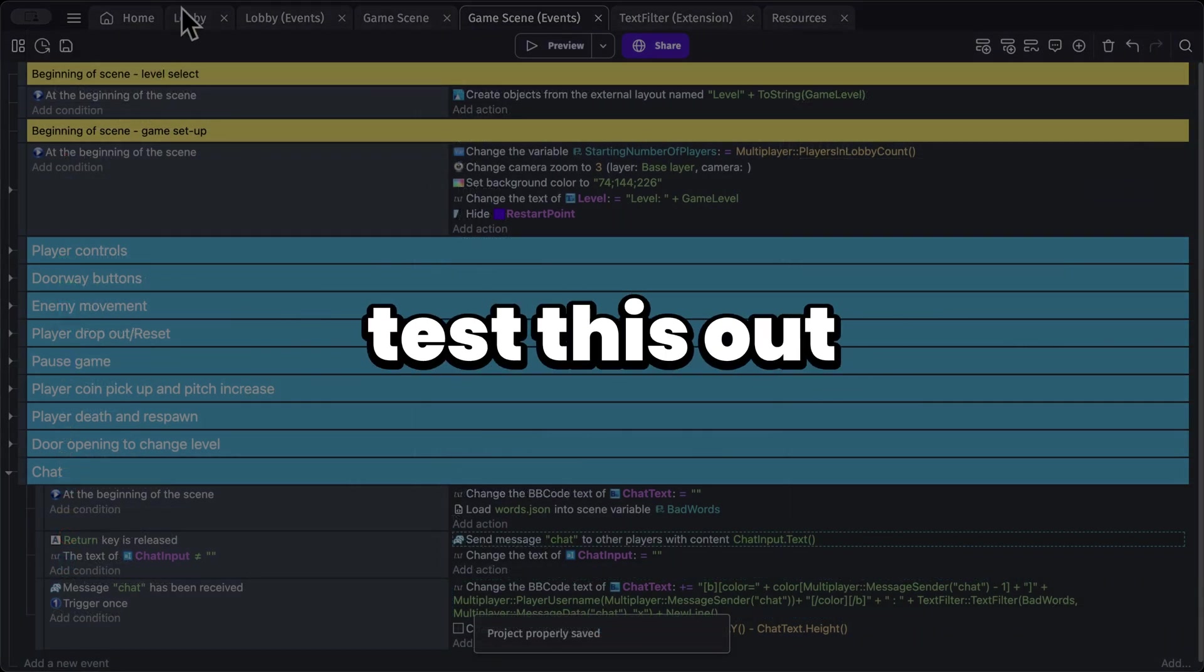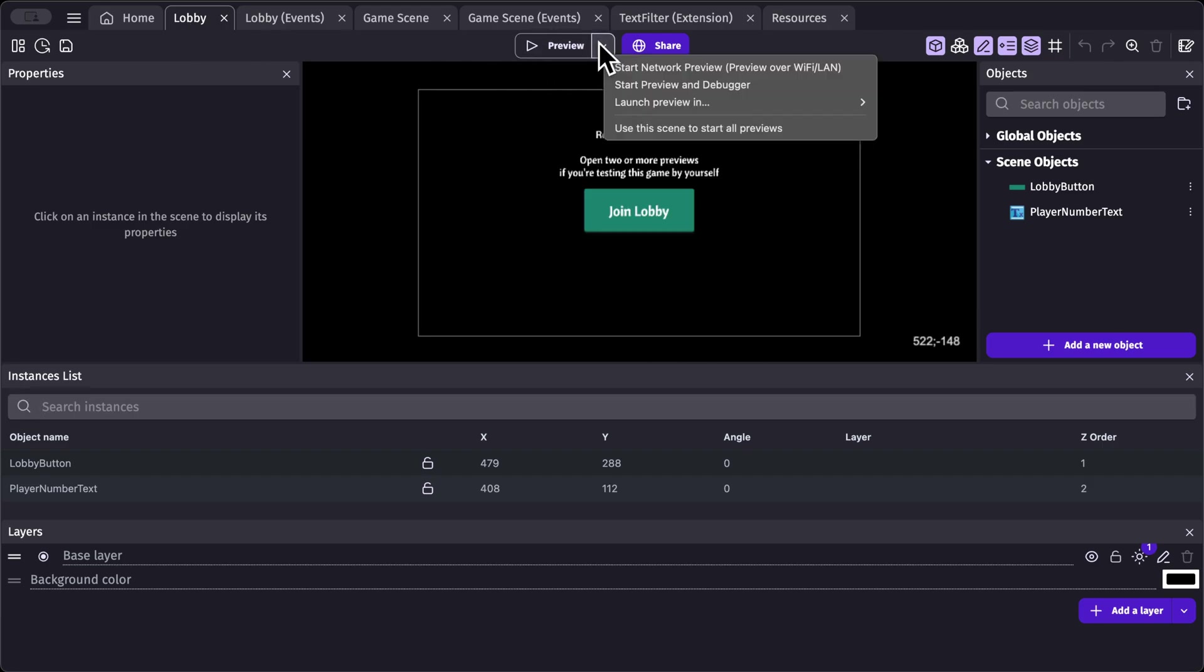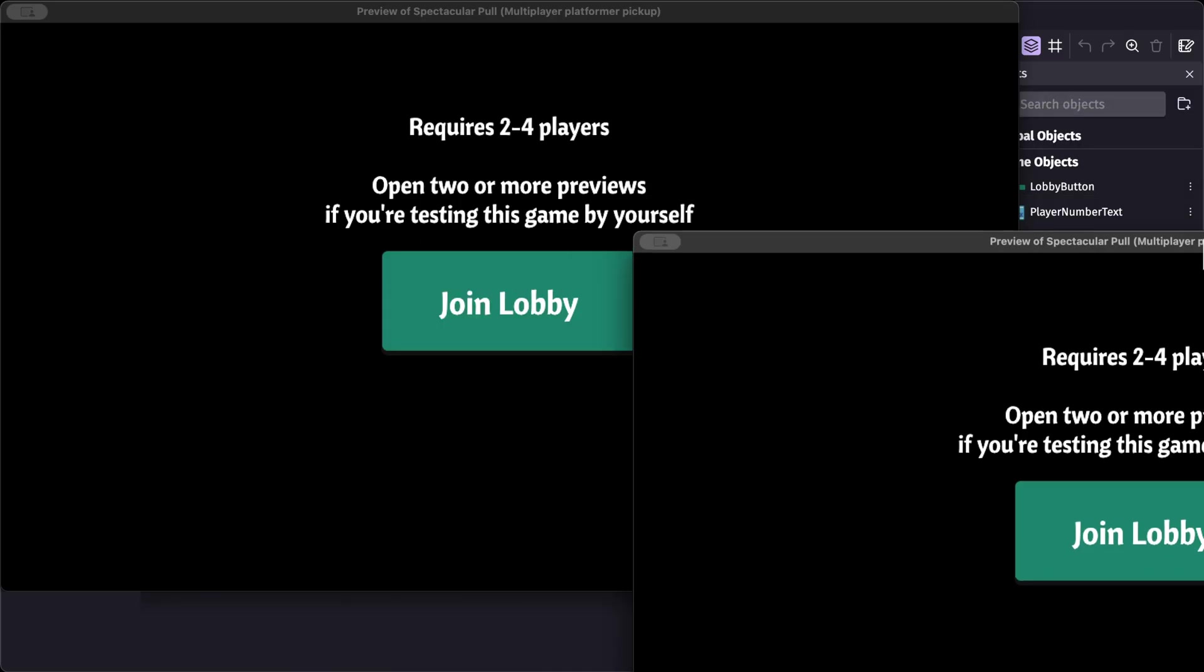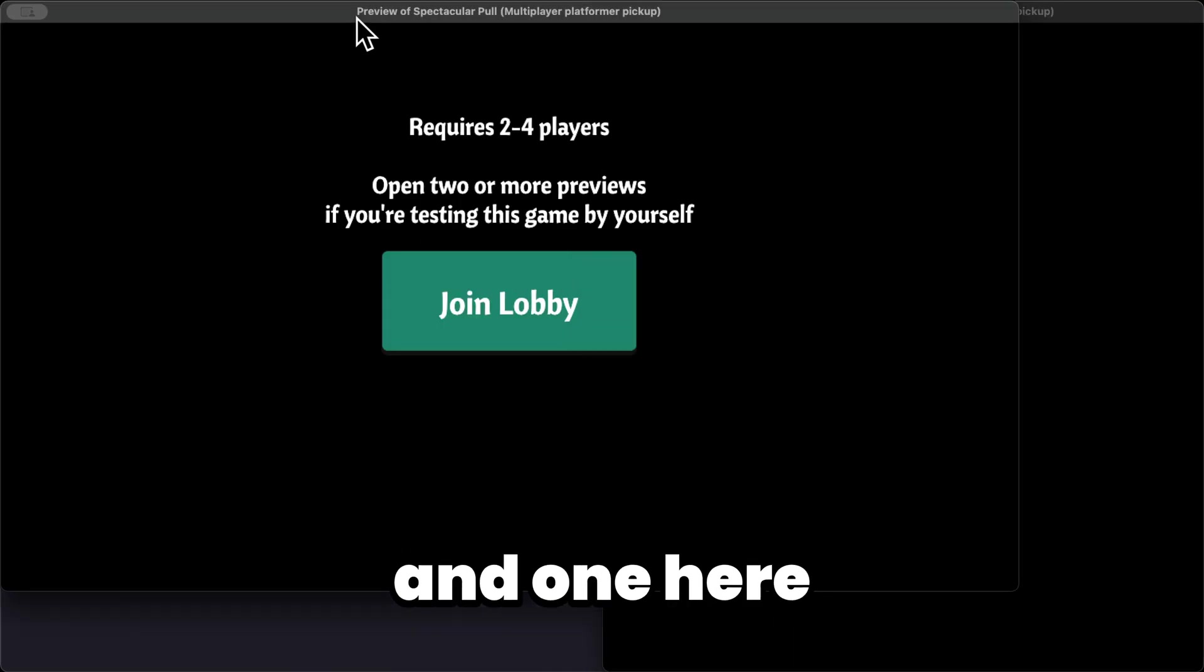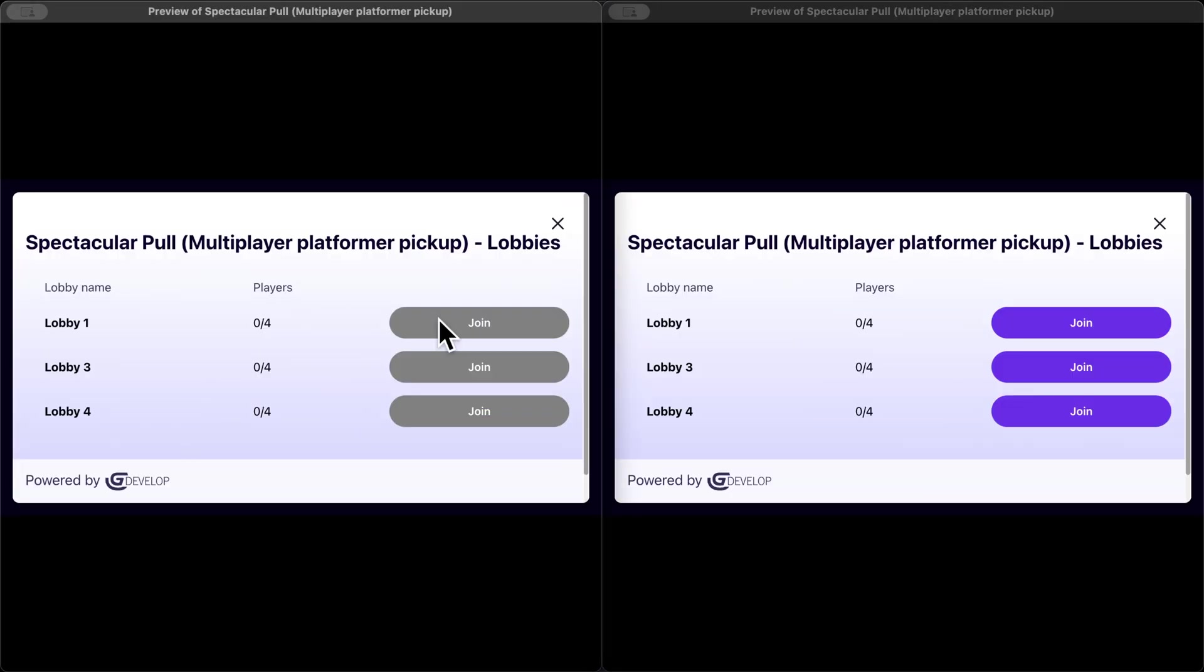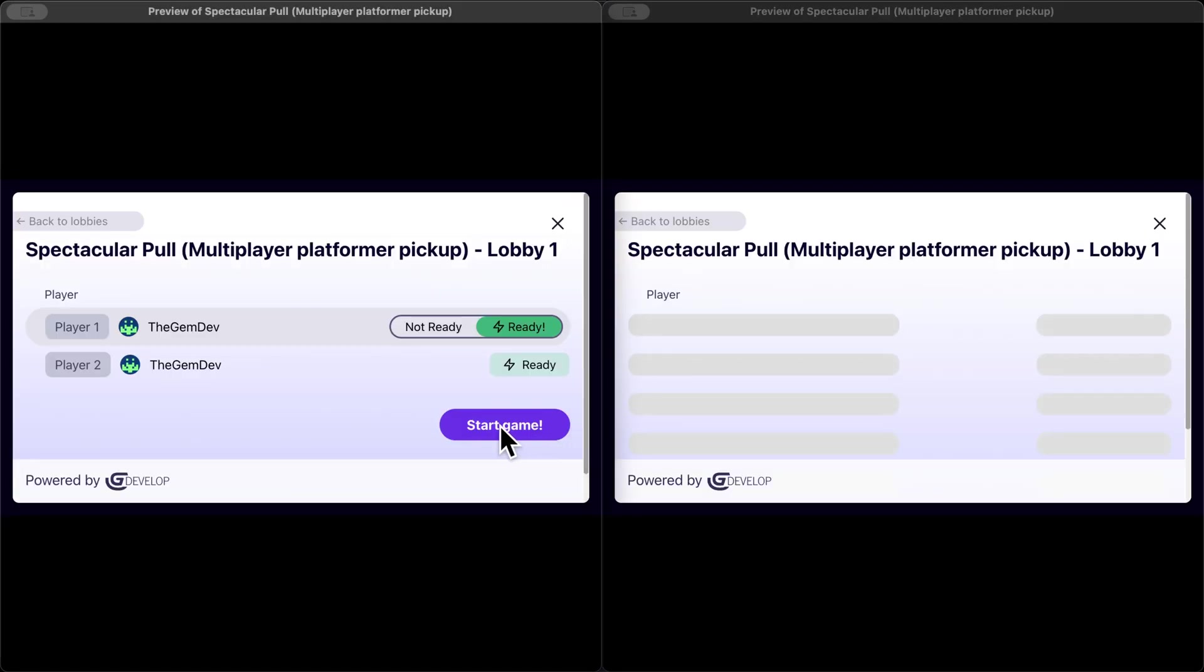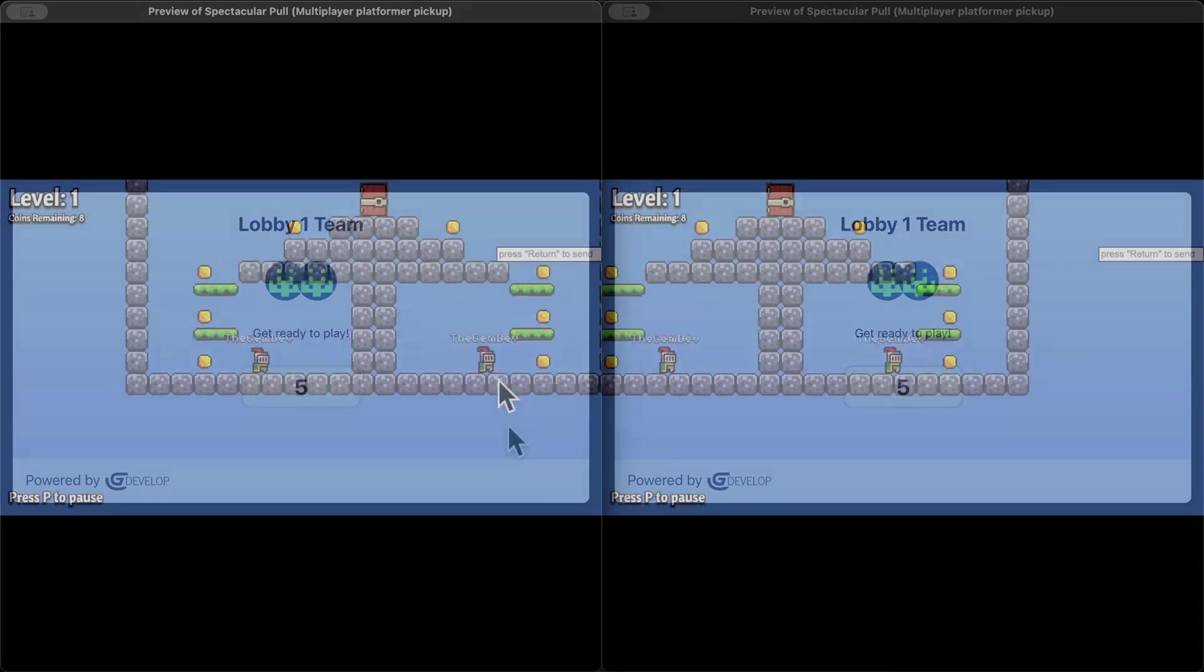Let's go into lobby. And in here, let's launch preview to windows. Let's have one here and one here. Join, join. And let's join the first lobby. And let's join this lobby and start the game.